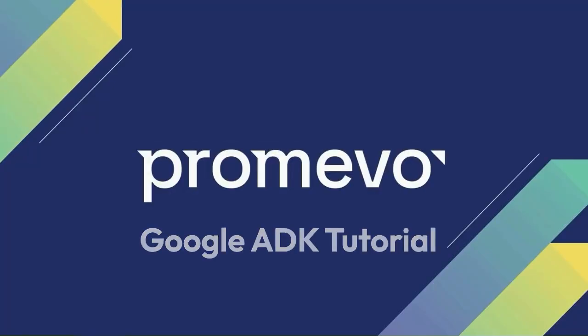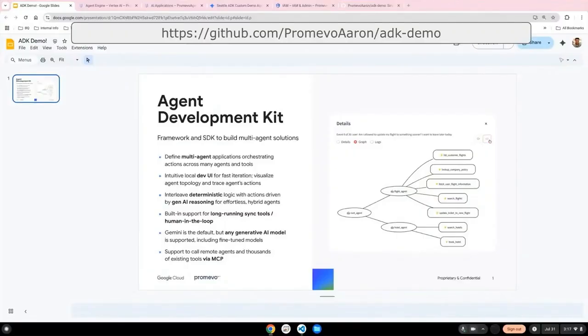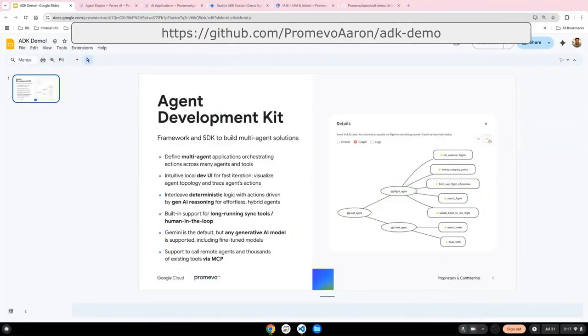Hey everyone, this is Aaron at Promevo. In this video, I'm going to show you how to create, deploy, and publish a custom agent using the new Google Agent Development Kit, or ADK for short.